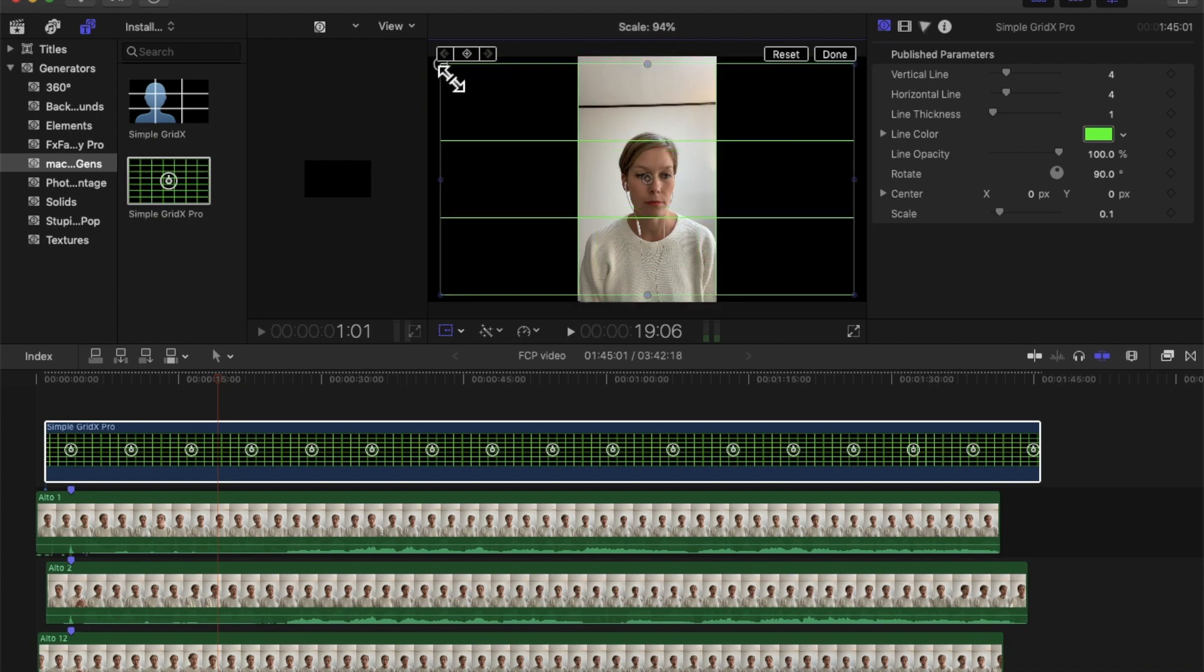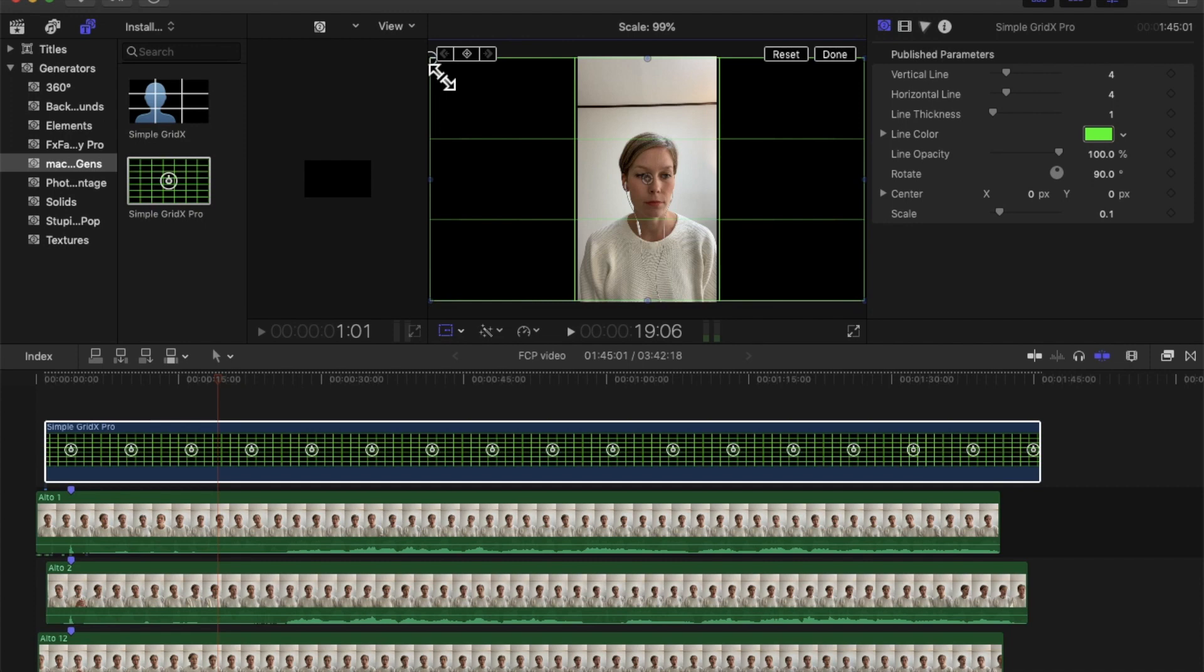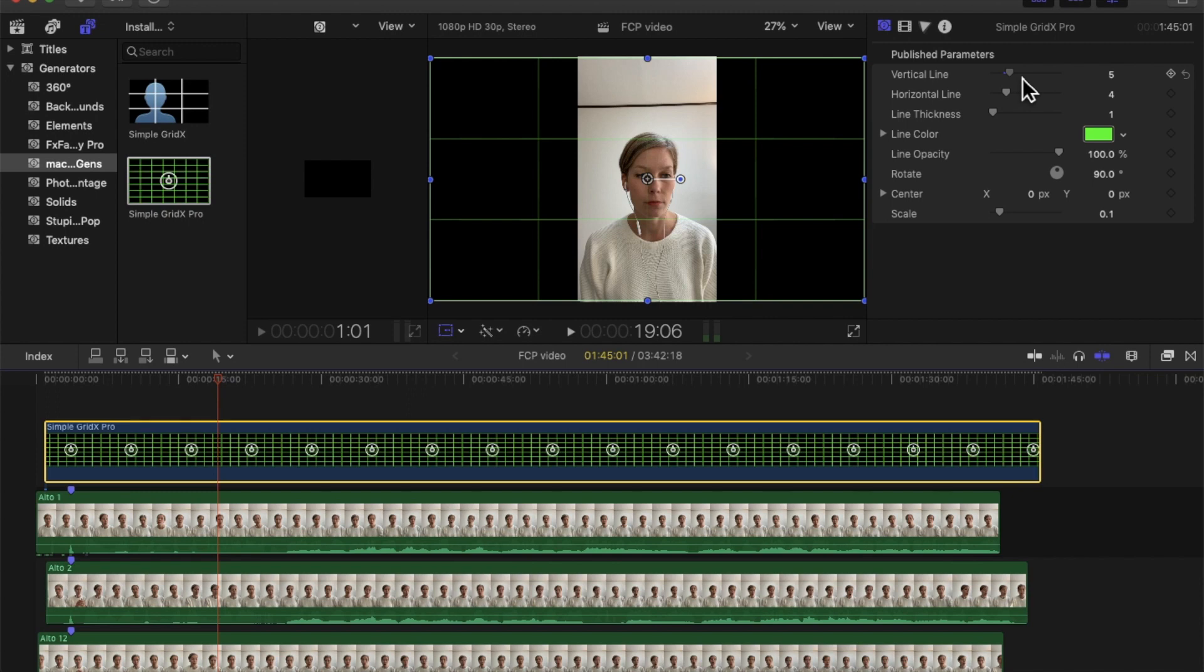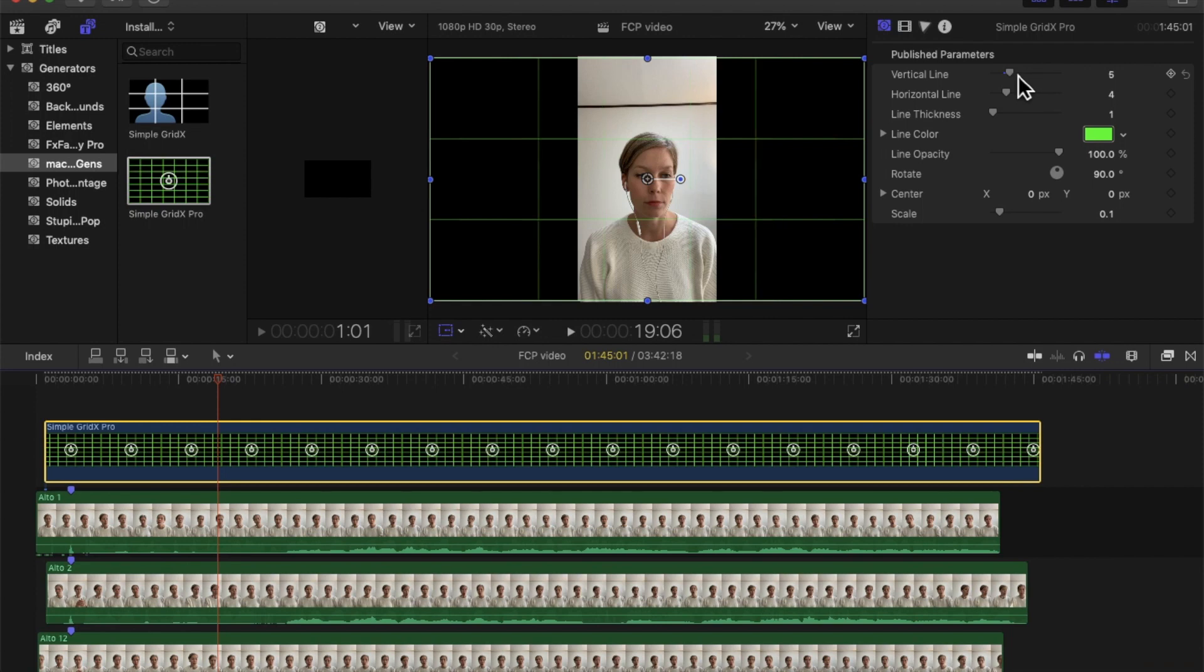Now I'm going to adjust the amount of little squares. I have 12 videos, so I want 12 squares. I'm going to set this up for one, two, three, four. So I'm going to have four times three, and that's going to help me.